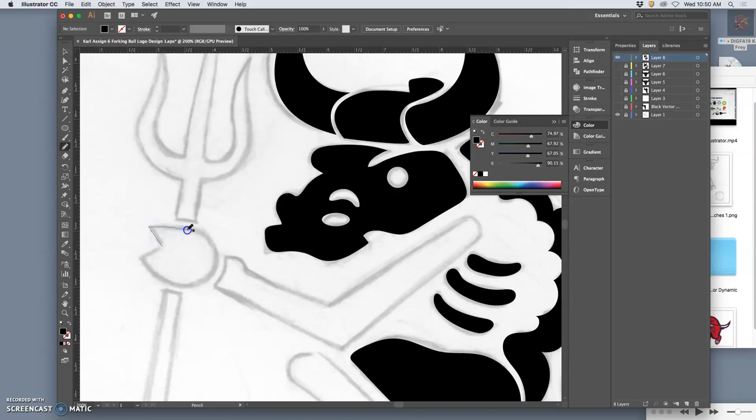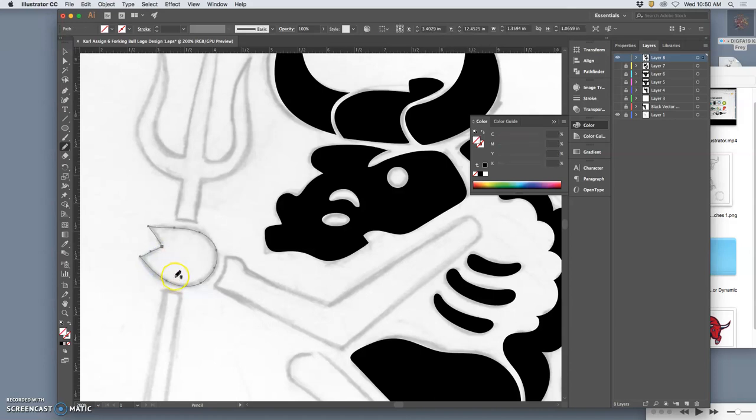Honestly, the hardest thing to do with the pencil tool is just a clean straight line. It's pretty good at curves, but you see all these straights are not quite straight.